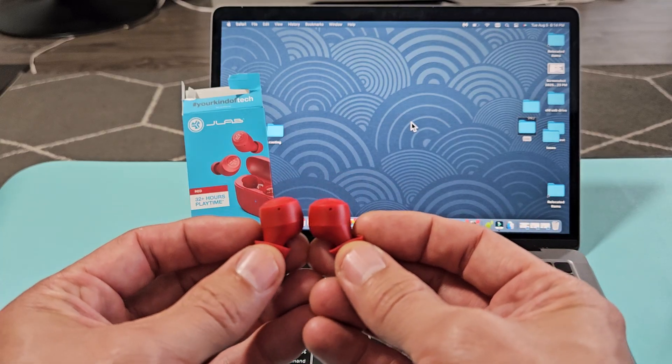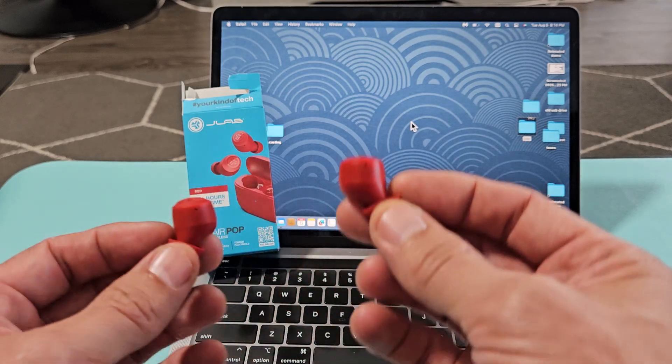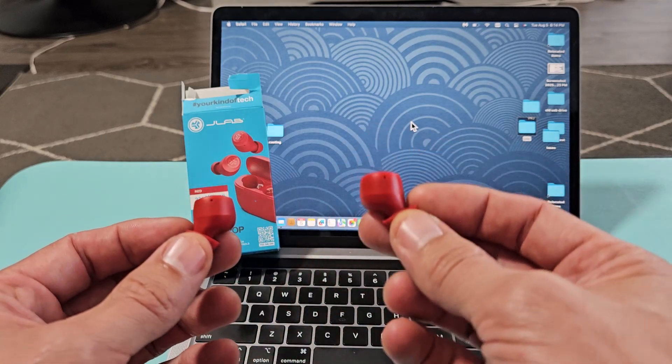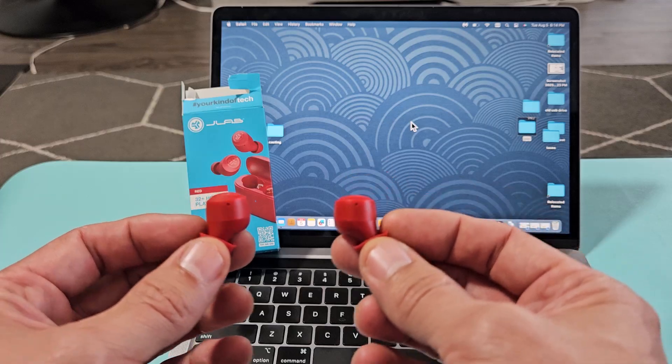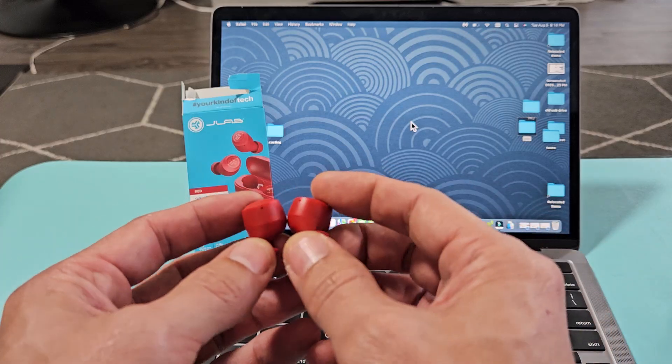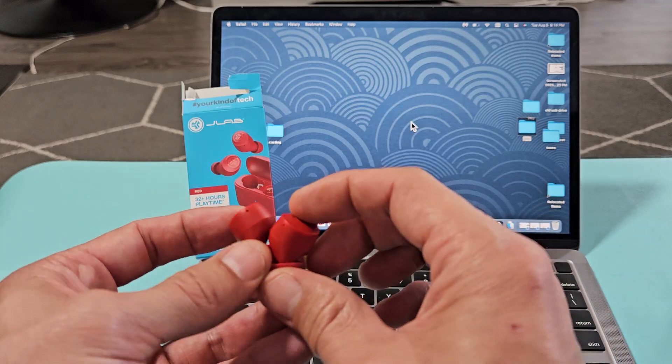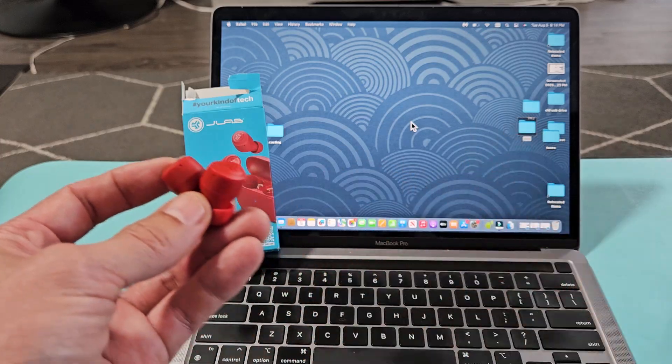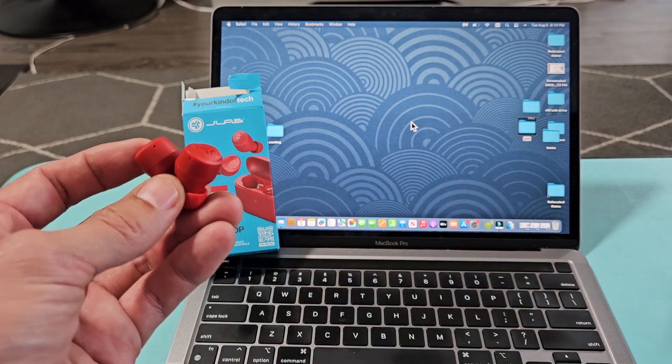You know that these are in a pairing mode when one of these is blinking blue-white, blue-white, blue-white. I'm not getting anything here, and the reason is because I'm connected to a different device.